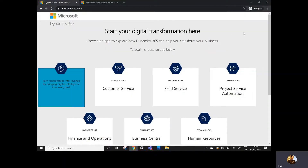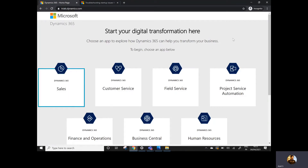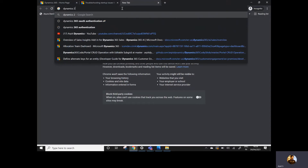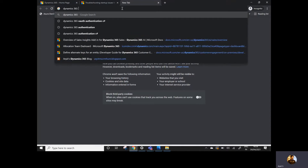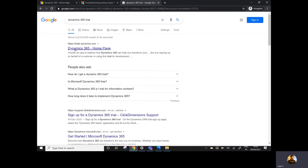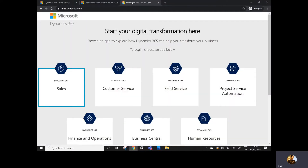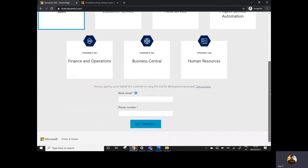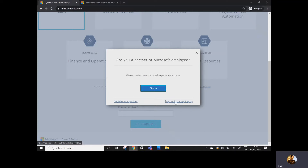To create the Dynamics 365 or Power Platform trial environment, you need to go to trial.dynamics.com. You can simply Google 'Dynamics 365 trial', click on the first link, and you will be redirected to the trial page. Once there, you just need to click on 'Sign up here' and then click 'Continue to sign up'.